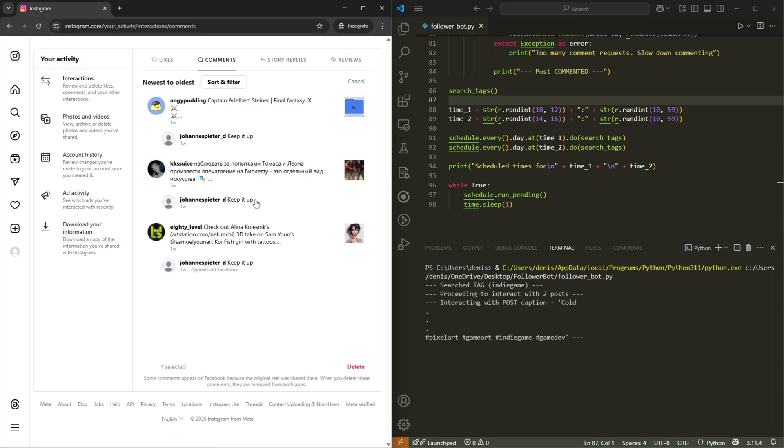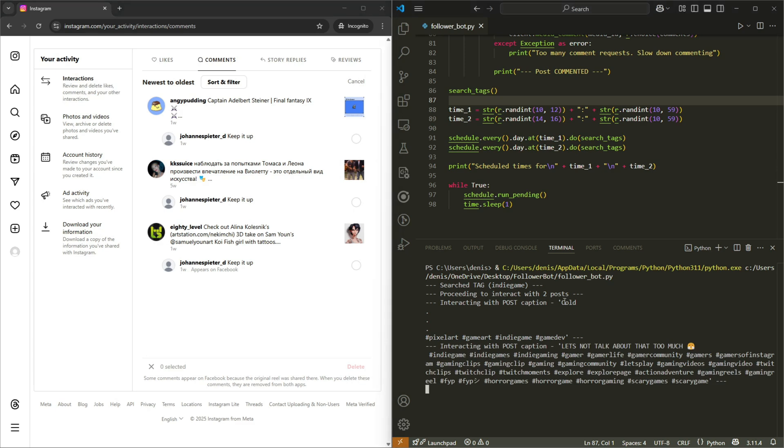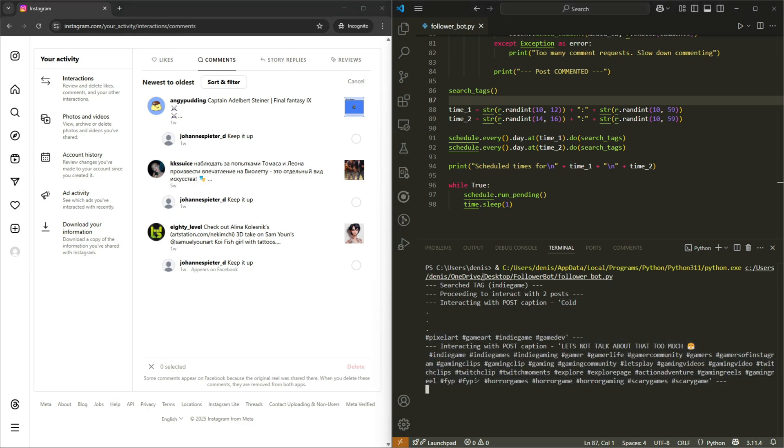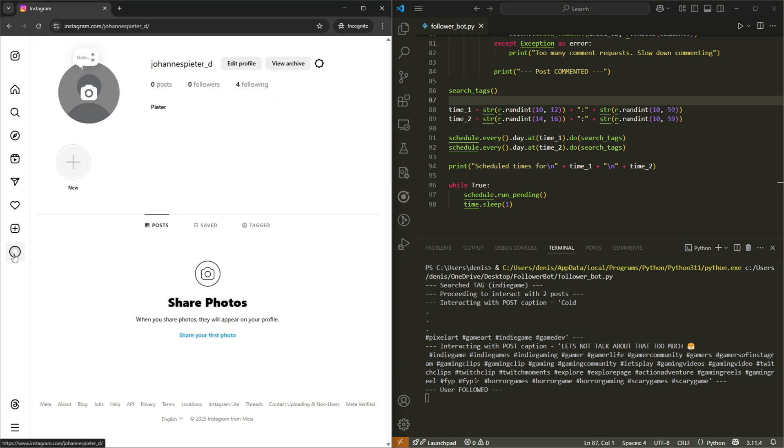Yeah, so I have tested the bot in the past, as you can see. Oh, it's interacting with something. So this post has this caption, and winter was... so we searched for indie game. So let's see what it ends up doing. Let's go back to the account, it says user followed.